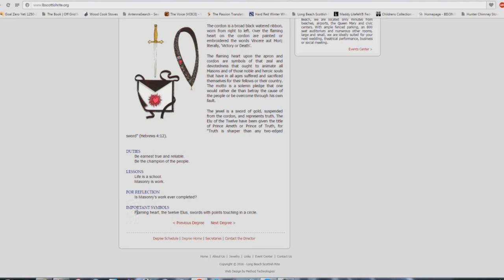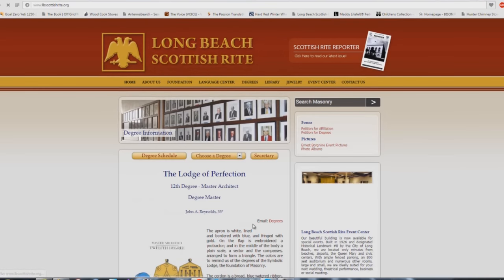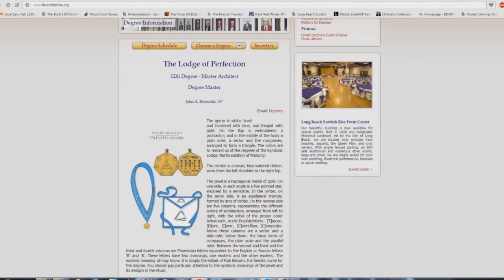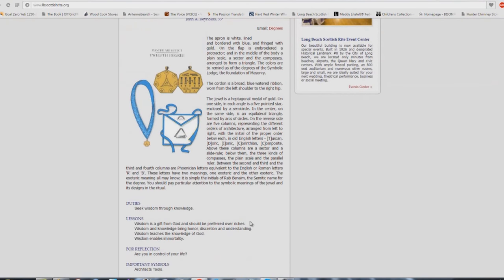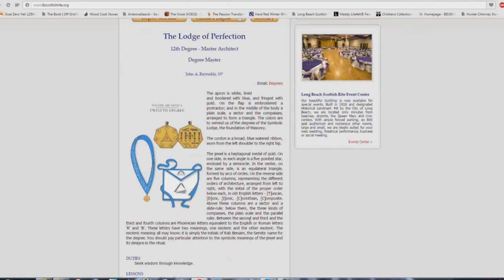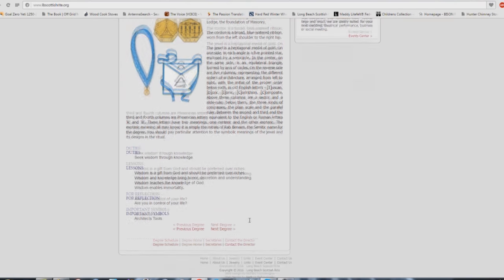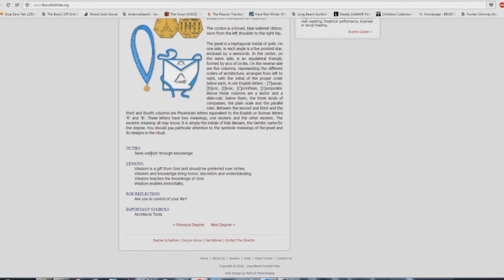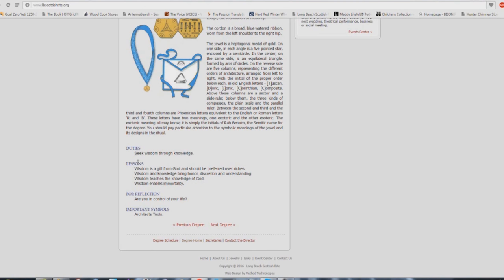Just change masonry for Methodist or Baptist or Presbyterian or whatever. I find it interesting though, the important symbols, the flaming heart, like Catholicism. Masonry's immaculate heart. Here we are at the 12th degree: seek wisdom through knowledge. Wisdom is a gift from God and should be preferred over riches. Wisdom and knowledge bring honor, discretion and understanding. Wisdom teaches the knowledge of God. Wisdom enables immortality. Are you in control of your life? Could a mason step into the average church building and stand up in the pulpit and preach this exact thing right here, word for word and be rejected? Or I should say be accepted? Yes, absolutely.